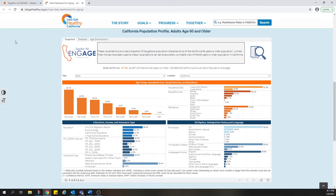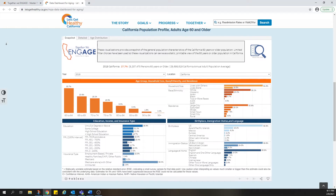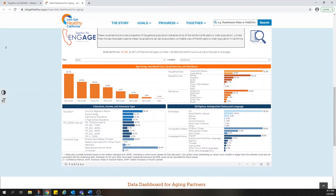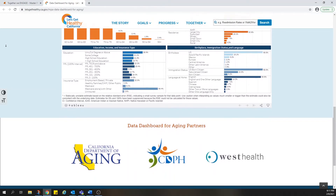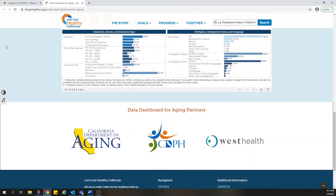The Data Dashboard for Aging was developed by partners at the California Department of Aging, the Let's Get Healthy California team at the California Department of Public Health, and the West Health Institute. The Dashboard will continue to see updates and improvements to monitor progress on the Master Plan priorities over the next 10 years.